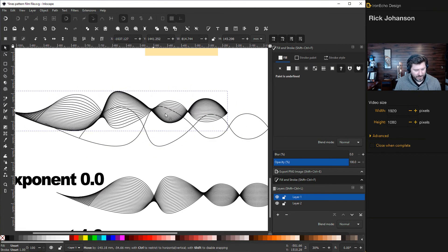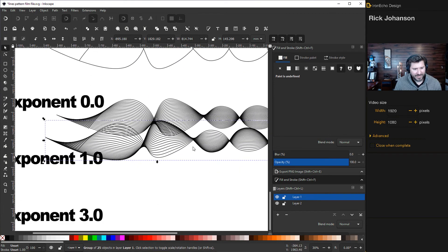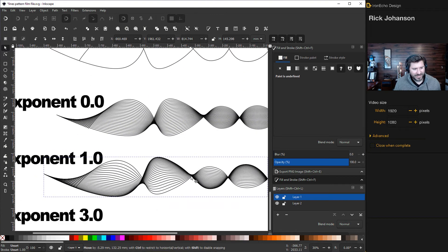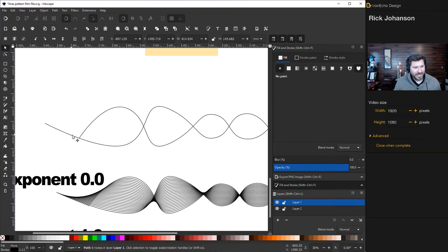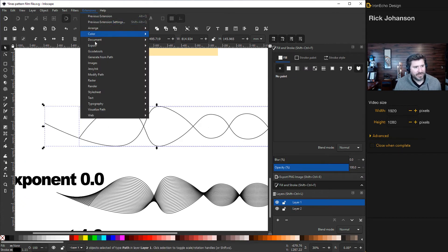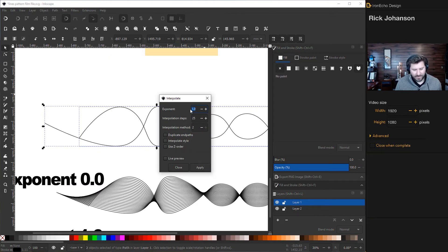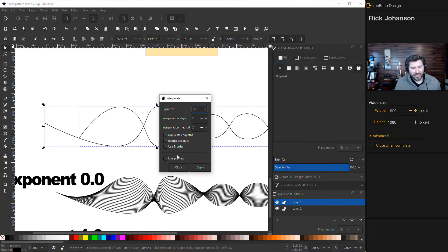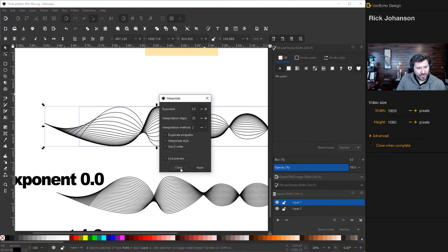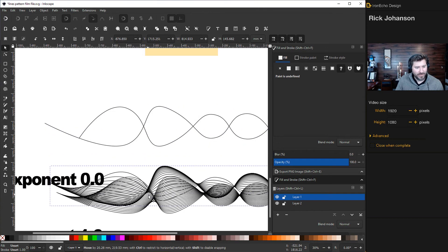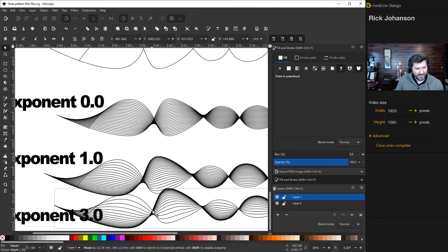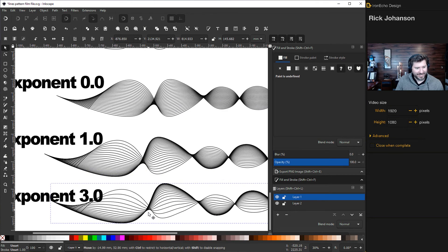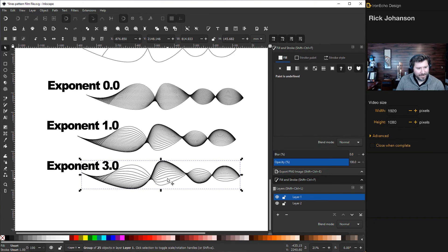For kicks, try it again with exponent three. I did three because you can see more of the pronounced change. I'm not feeling this one but we'll just go with it so you can see, maybe it'll be more useful later. There's exponent zero, one, and three, you can tell the difference.